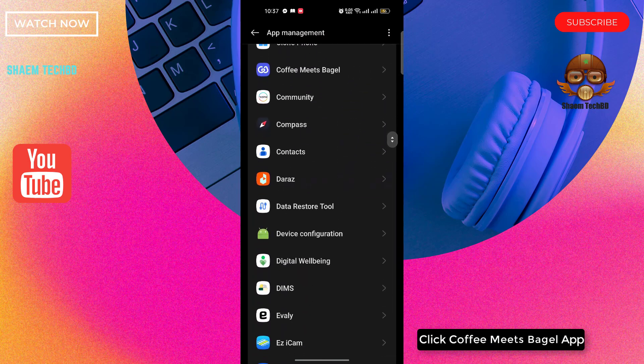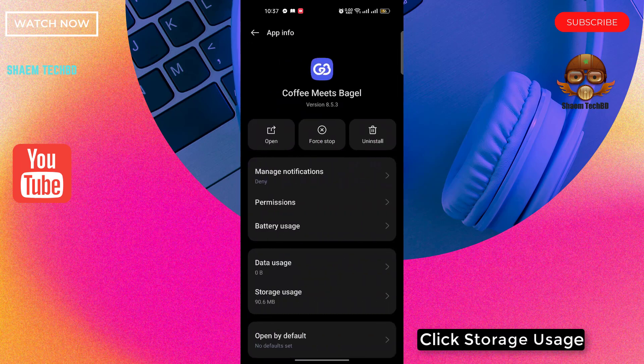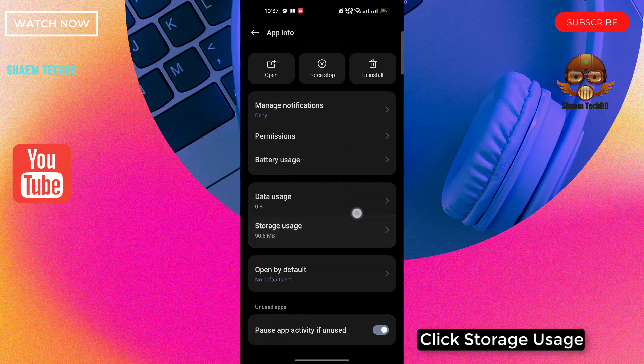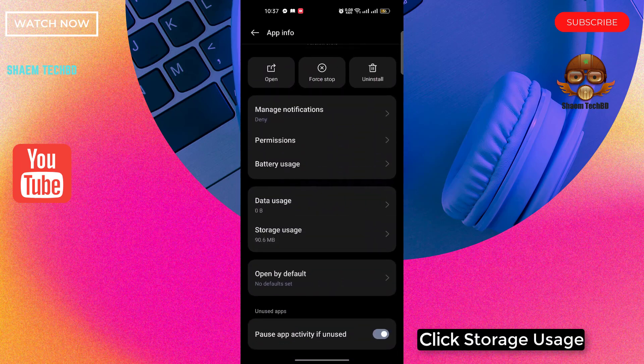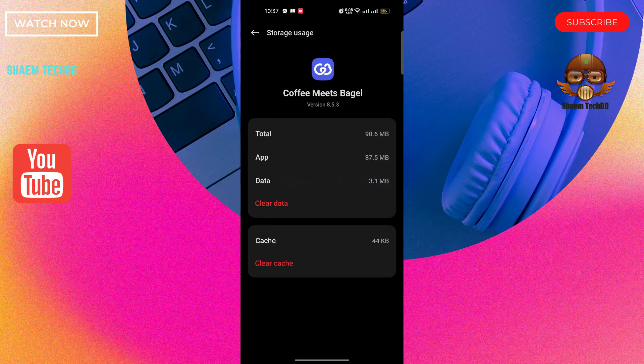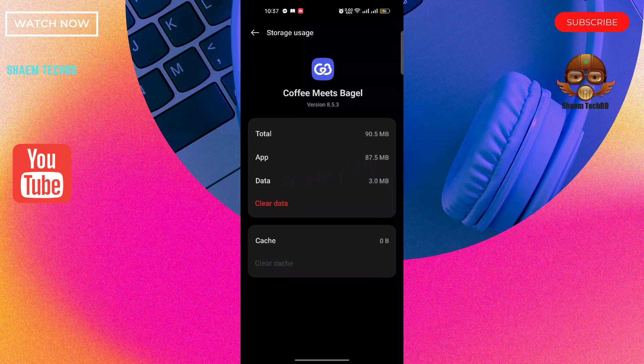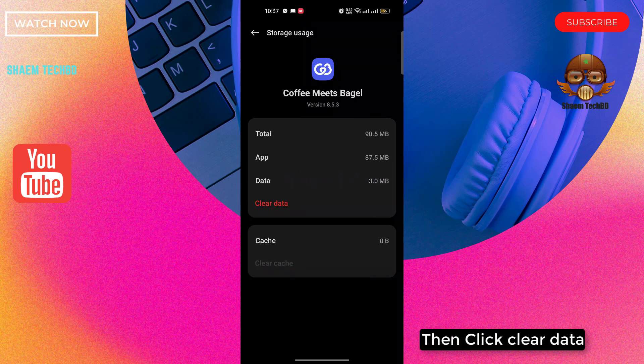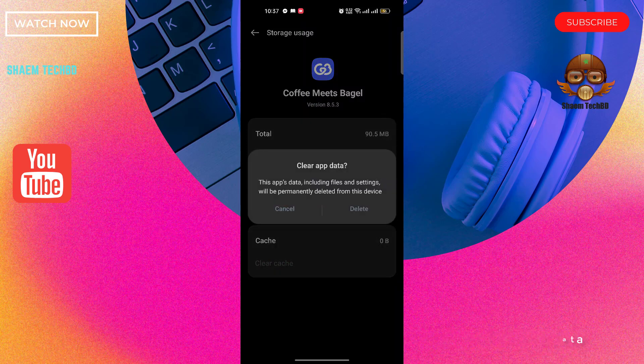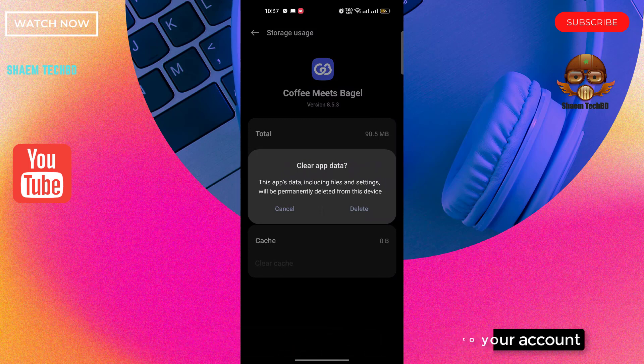Click Coffee Meets Bagel app. Click storage. Click clear cache. Then click clear data. If you clear data you will need to reload into your account.